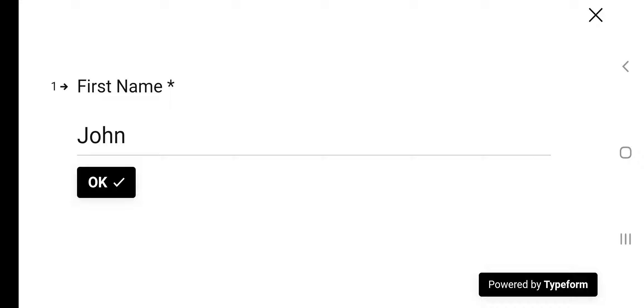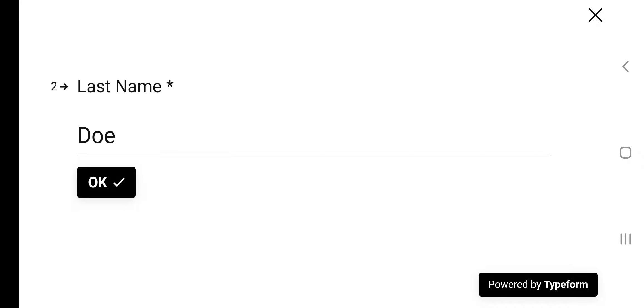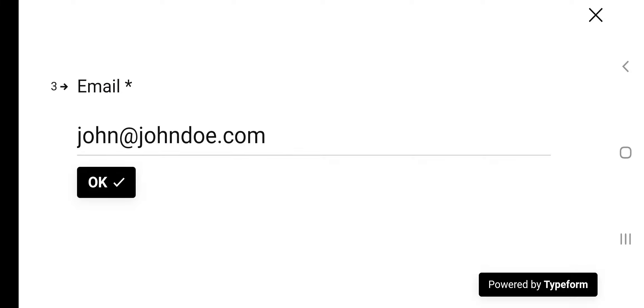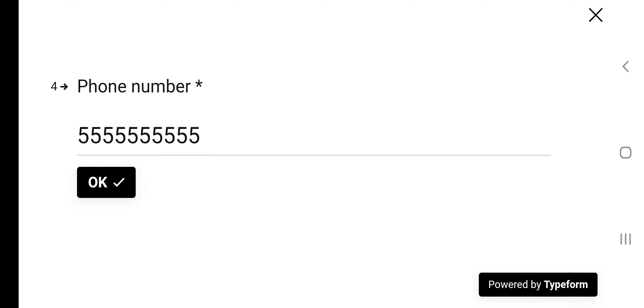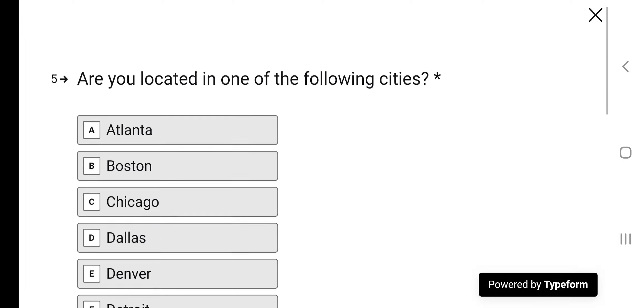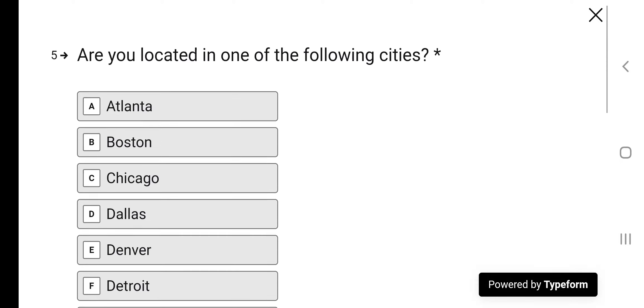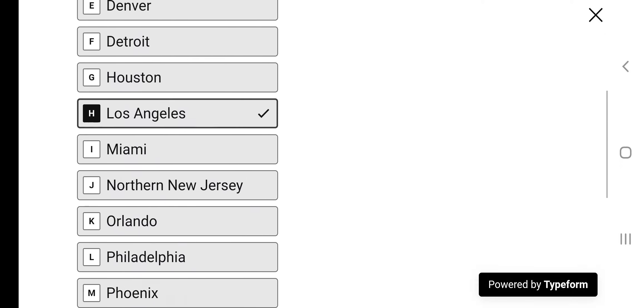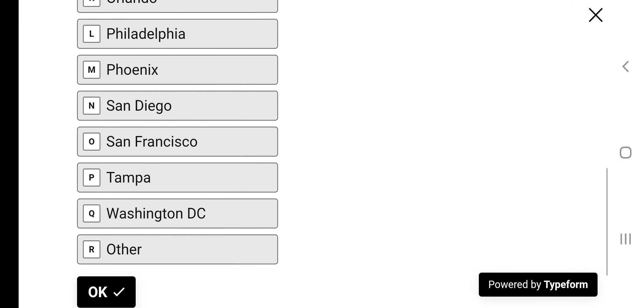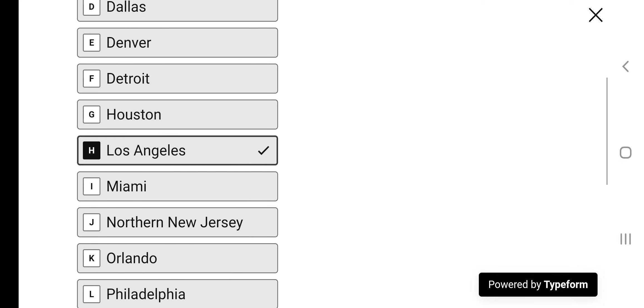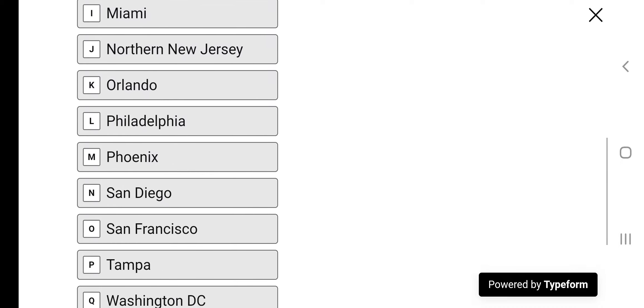First name, just for example, John. Last name Doe. Email john at johndoe.com. Phone number, you put your number there, of course. Shows all the different cities. I selected Los Angeles.